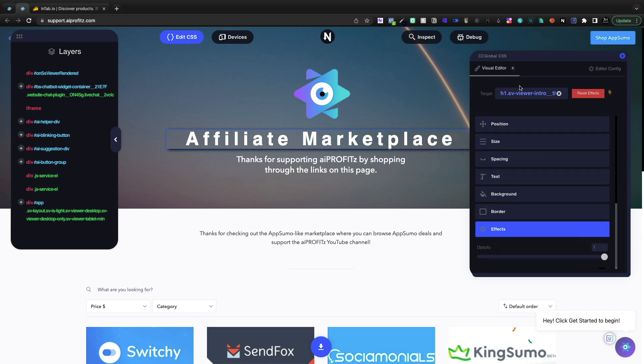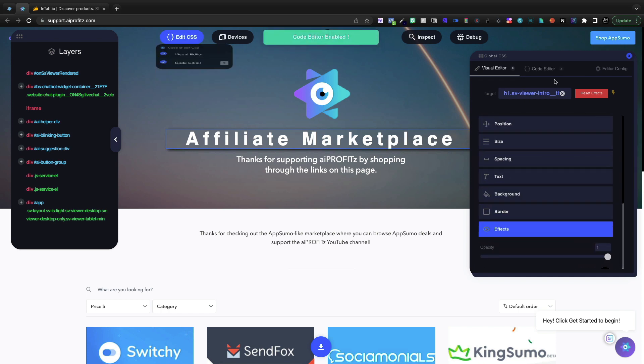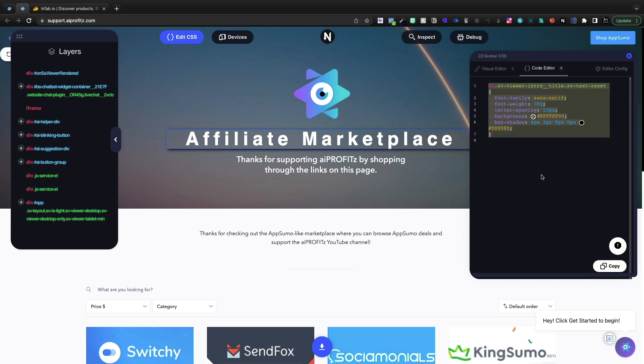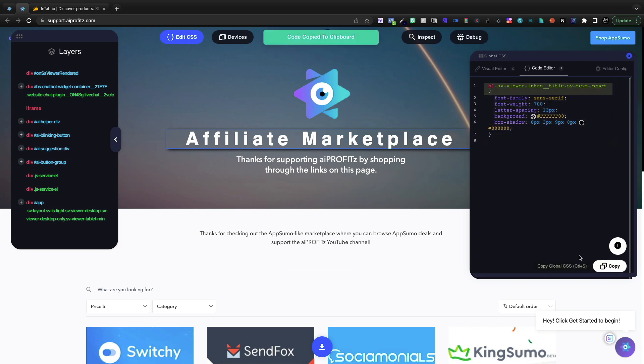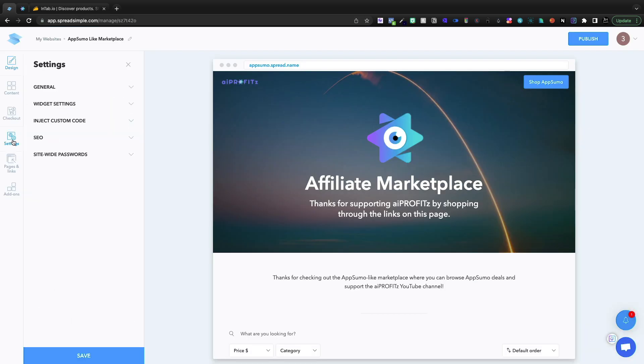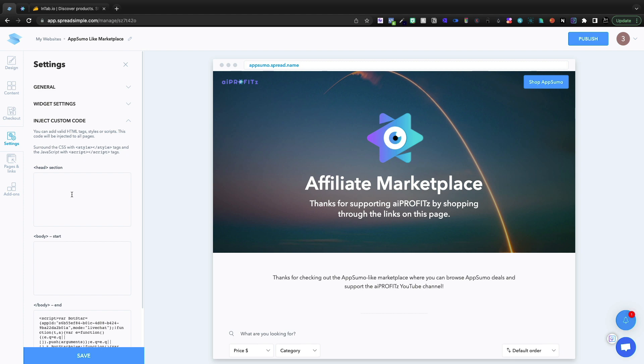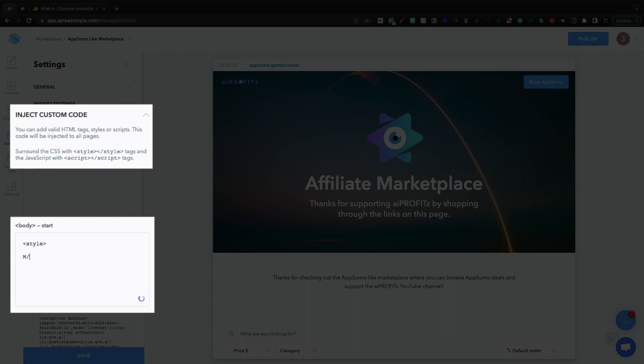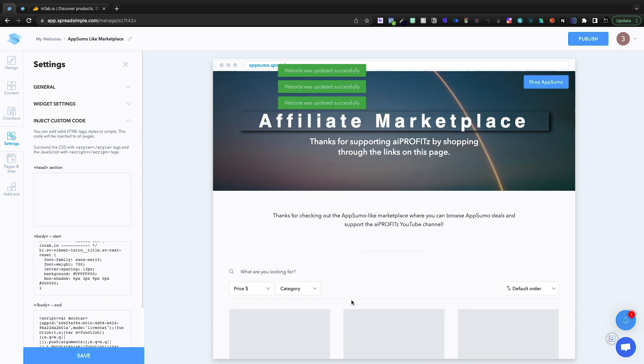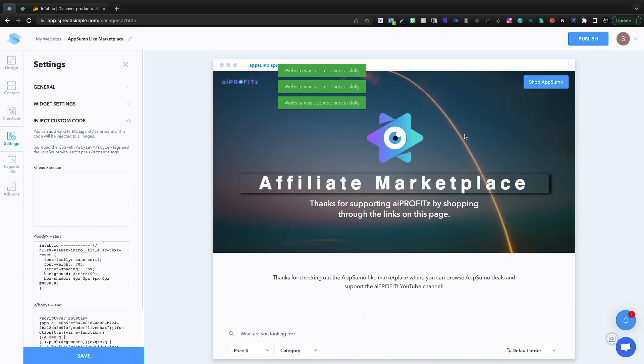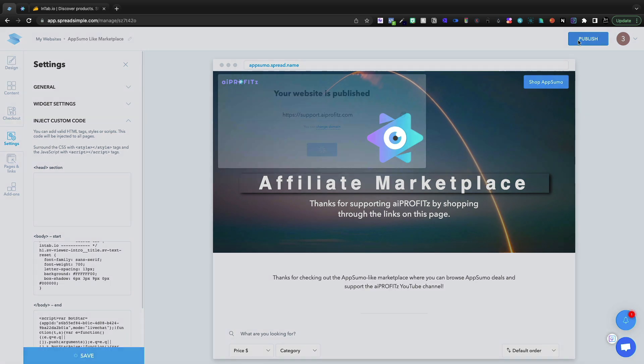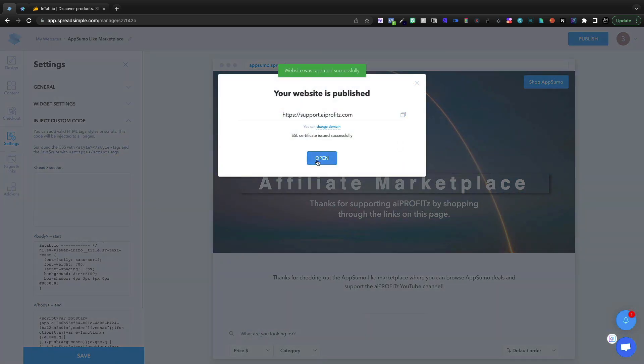Now, once I've done all of this, I'm going to need to turn on the code editor to copy my actual code. And if I copy this code here, which I could click the copy down here and go into the back end of Spread Simple under settings, inject custom code. In the body section, I need to type in style and then I need to go with in style. And in between those two, I can just paste this code in, click save.